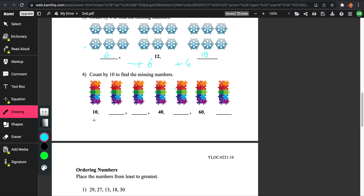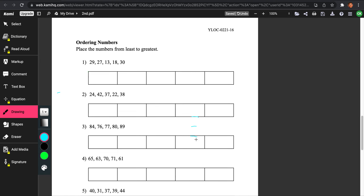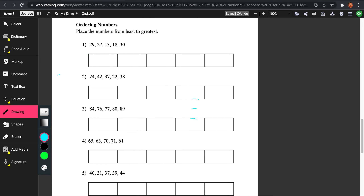Let's do number 4 as well. This is counting by 10s — this should be a lot easier. So we're counting by 10s, and visual help is up here. 10 plus 10 is 20, 20 plus 10 is 30, 30 plus 10 is 40, which is right here. 40 plus 10 is 50, 50 plus 10 is 60, and 60 plus 10 is 70. So there you go.